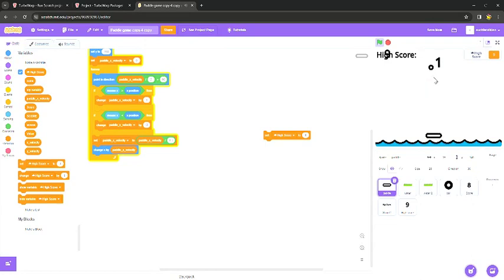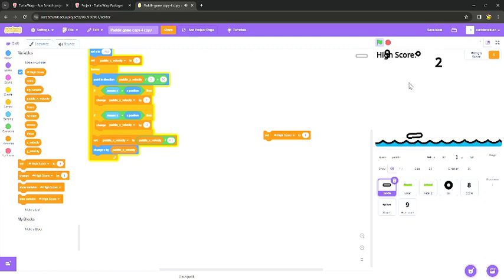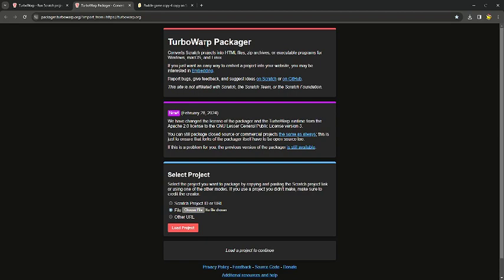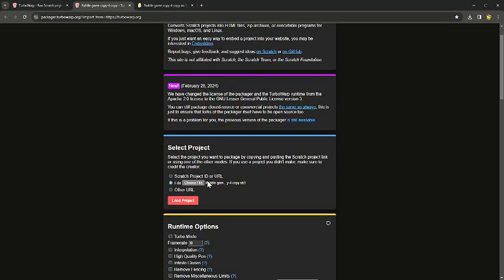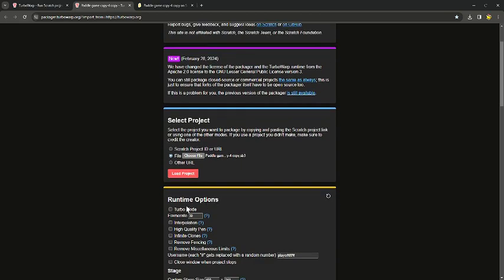Okay, so say I wanted to do this game here — it's definitely not finished as you guys can probably tell. You're gonna go over to this website — I'll put the link in the description — it's called TurboWarp Packager. It basically just packages your project however you want. I'll load up my file really quick. After you load up your file it should say the project name here, and then there are a lot of options you can choose.